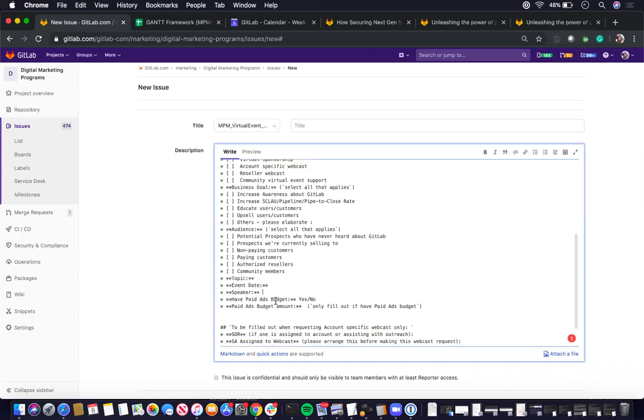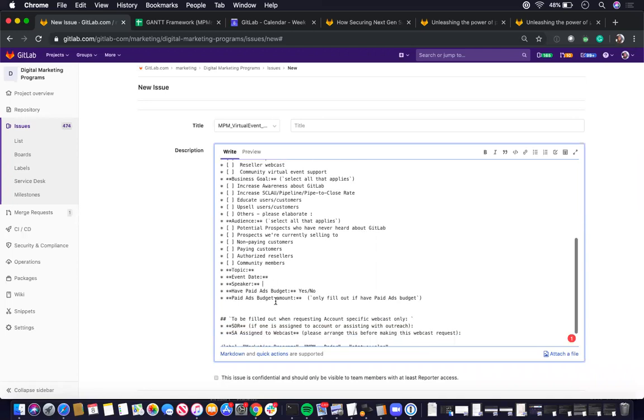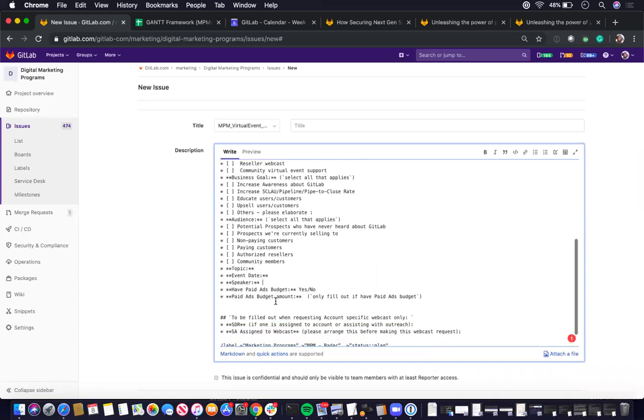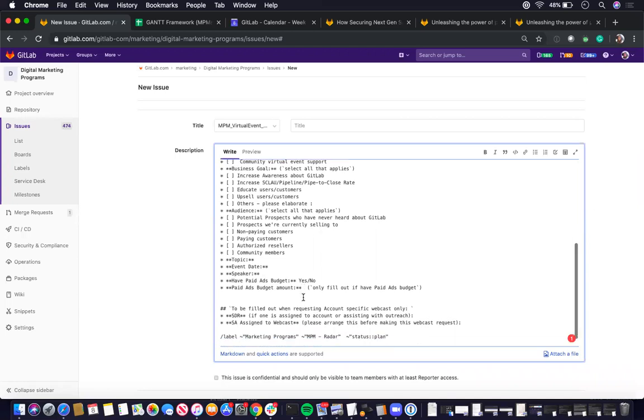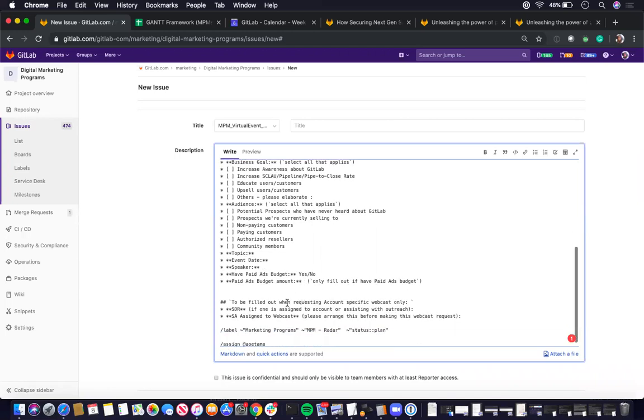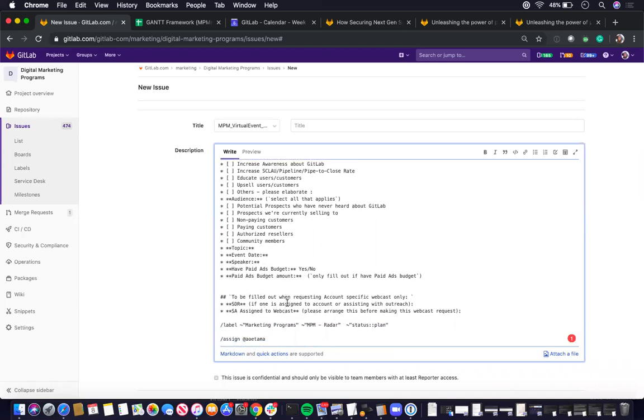Whether it has a paid ad budget, yes or no, and if so, how much it will be. The bottom section here, which is for account specific webcast only.